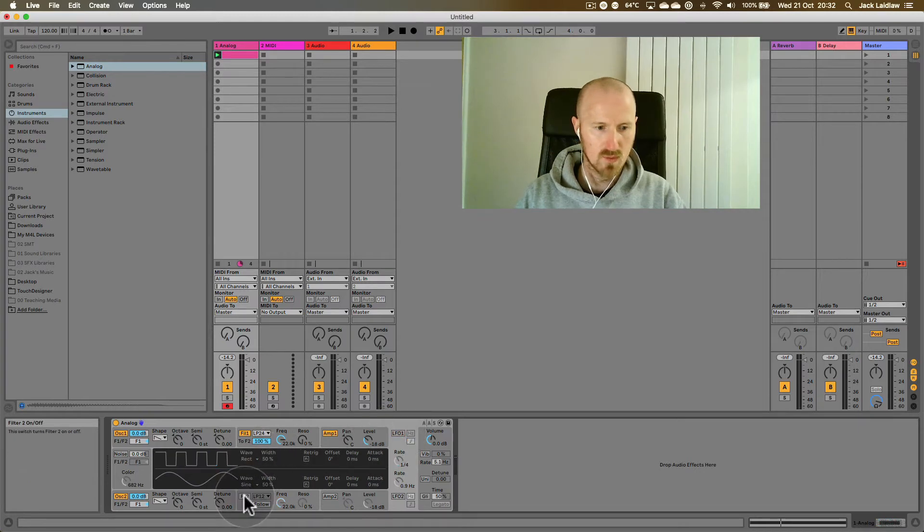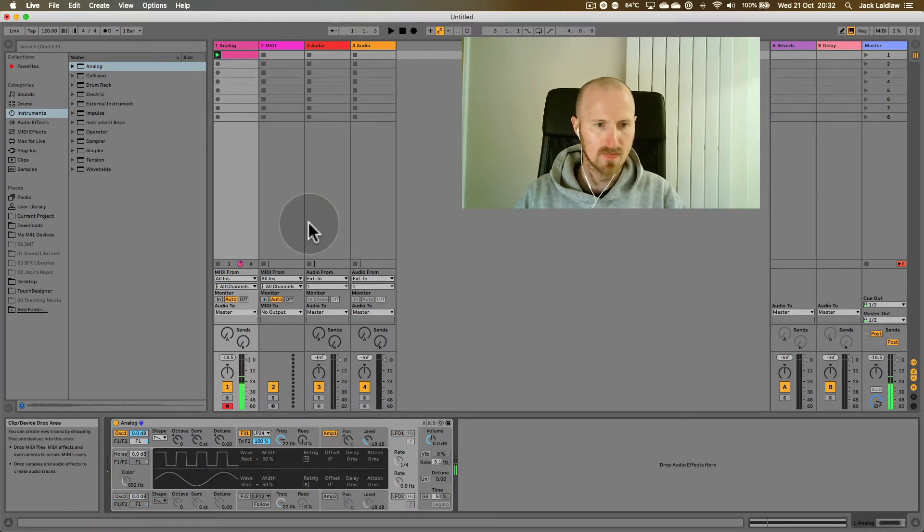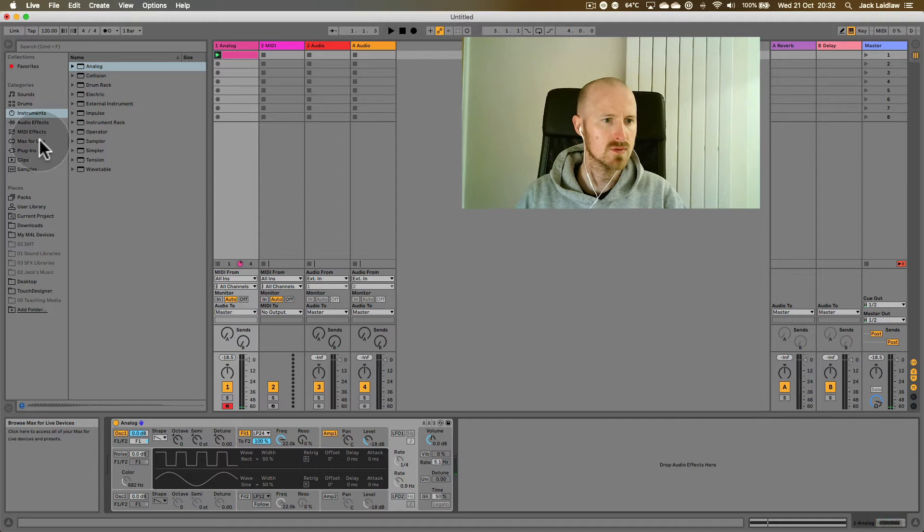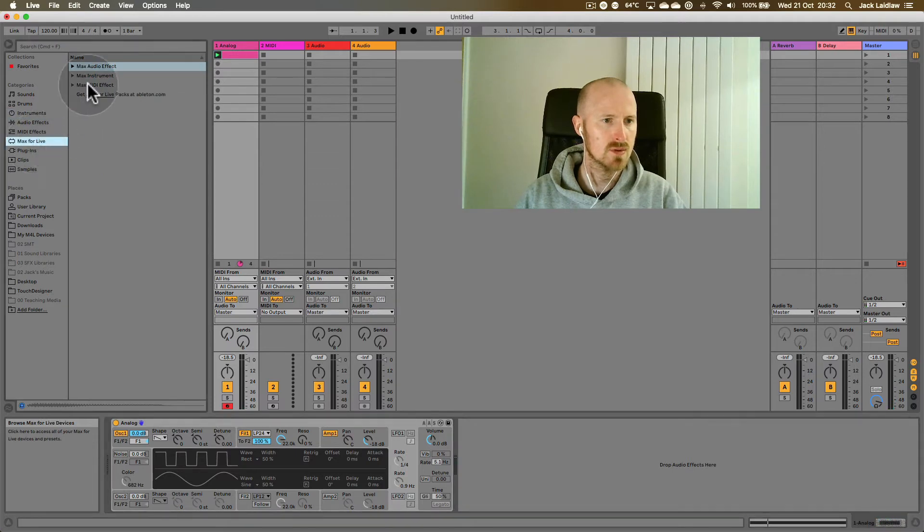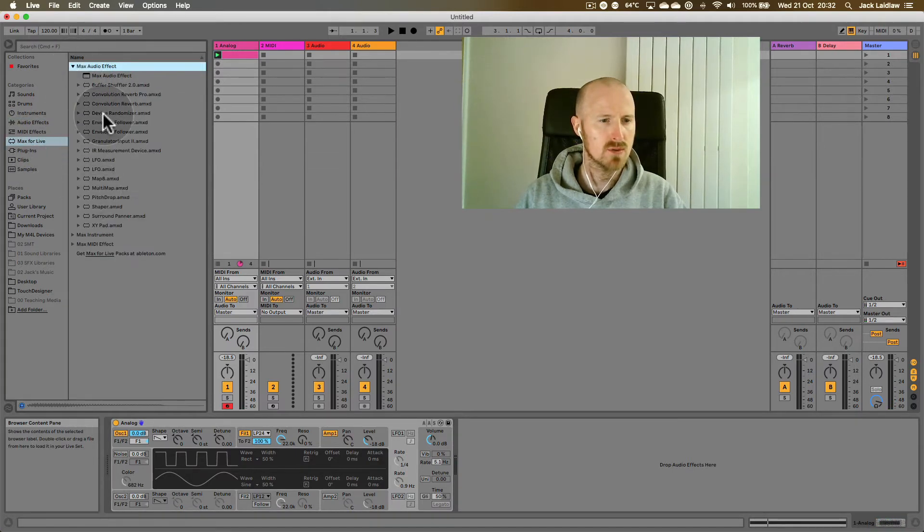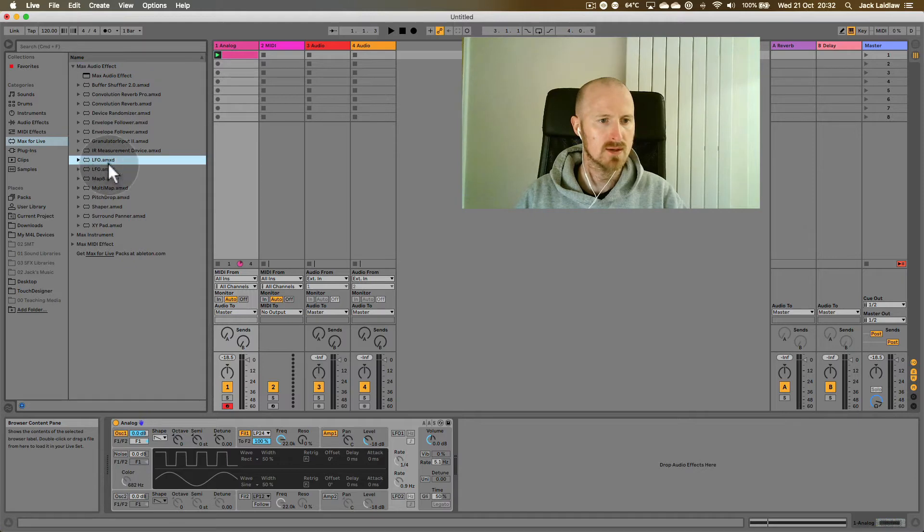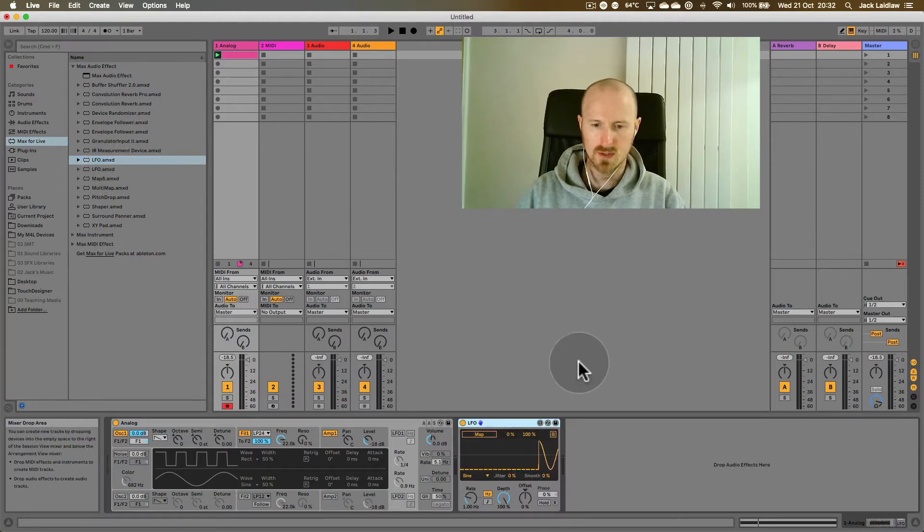But what I want to look at today is an external LFO. So for that I'm going to go to max for live. I'm going to look at max audio effect and go down and find LFO and click and drag it in here.